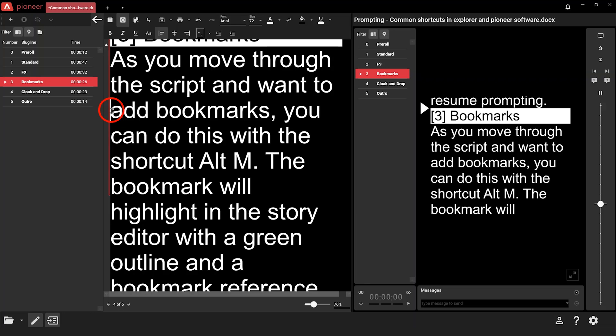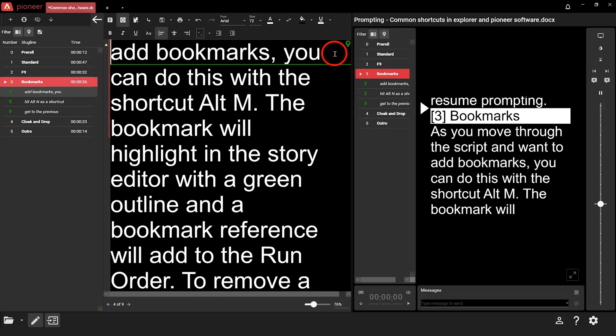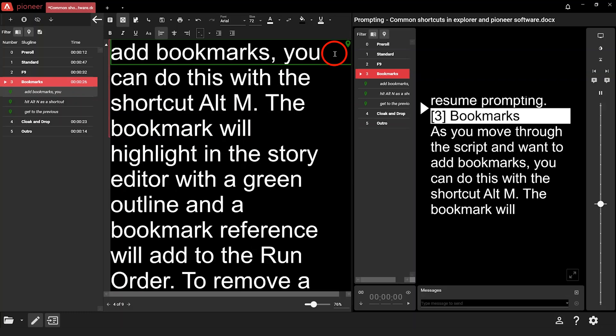As you move through the script and want to add bookmarks, you can do this with the shortcut Alt+M. The bookmark will highlight in the story editor with a green outline and a bookmark reference will add to the run order. To remove a bookmark, just hit Alt+M again. To move between bookmarks, you can hit Alt+N to get to the next bookmark and Alt+P to get to the previous bookmark.